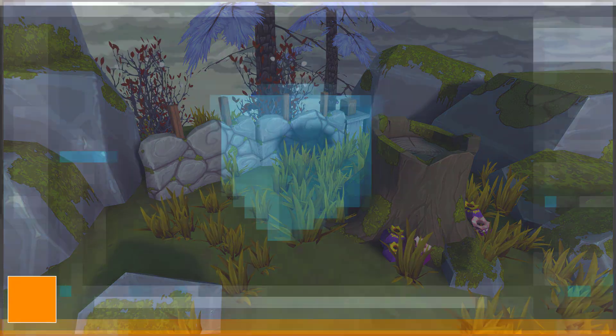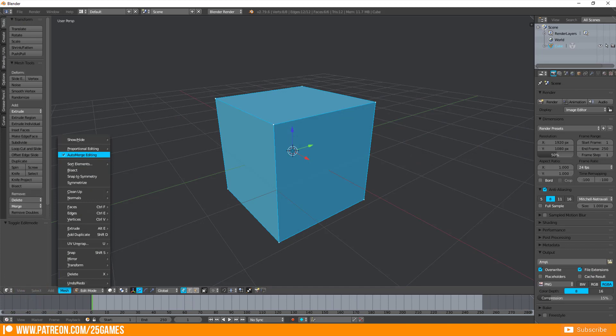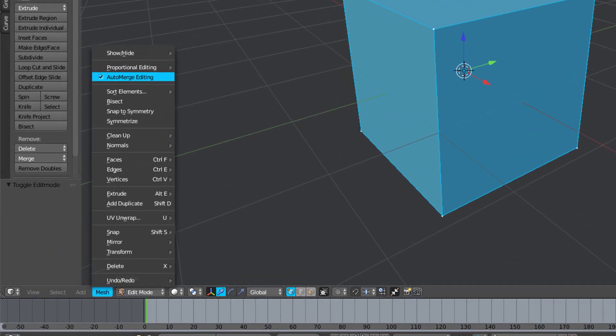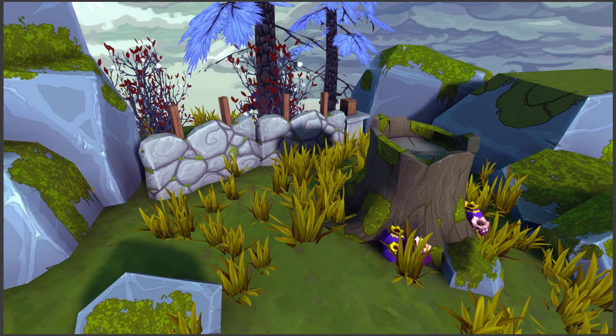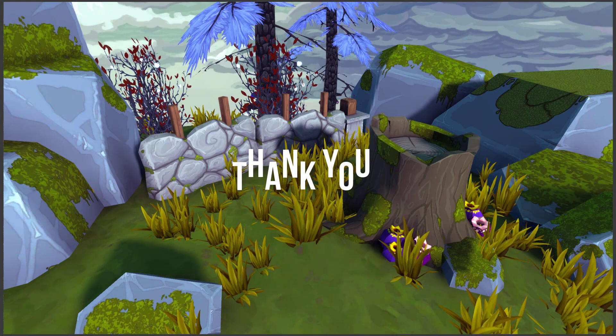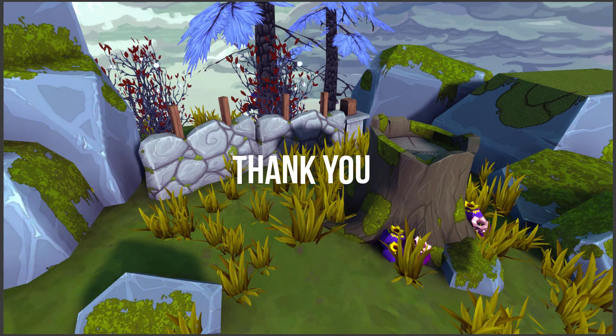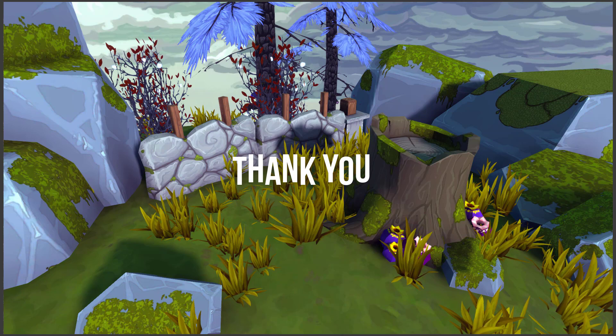In the next video I will show you where to find the function auto-merge editing in Blender 2.8. Stay tuned. Thank you very much for watching and till the next time.